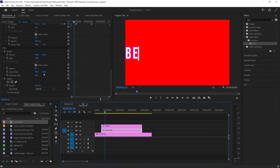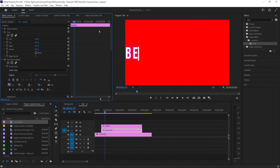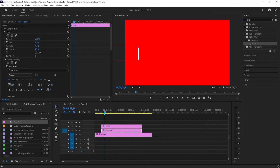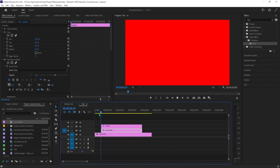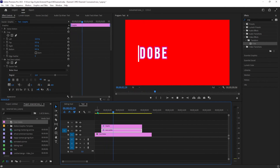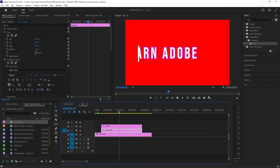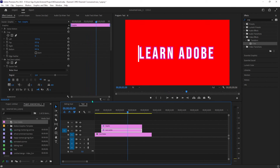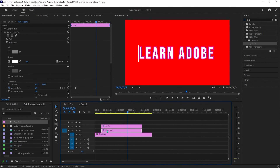Finally, let's smooth out our moving text by dragging to select our text position keyframes. Then right click them, go to temporal interpolation and select easing. This is looking better, but I think easing it out would improve it even further, so I'm going to go ahead and do that as well.